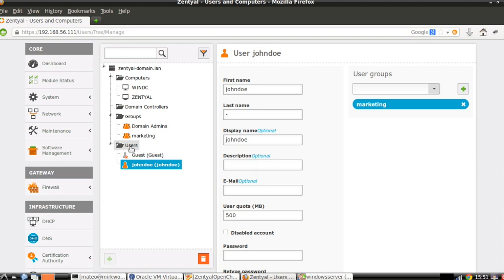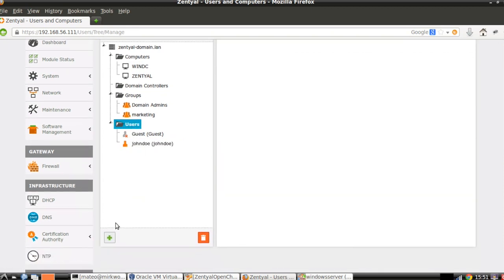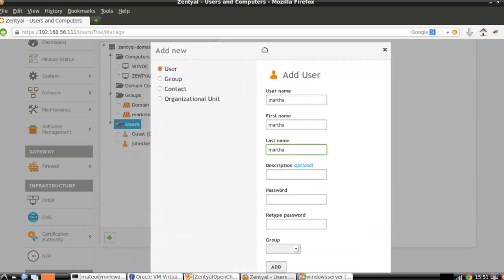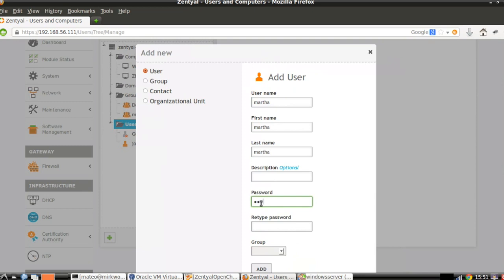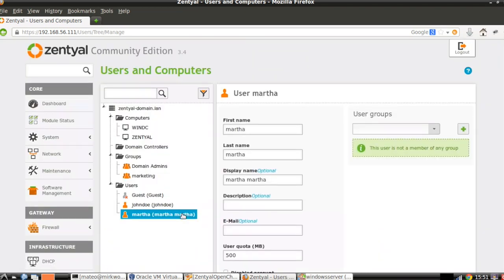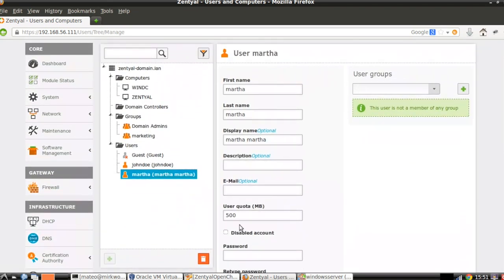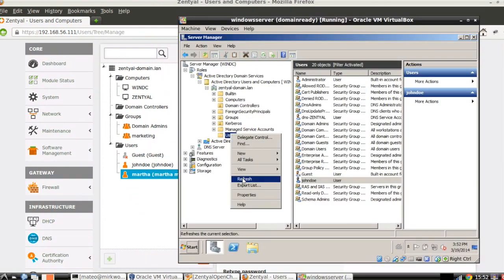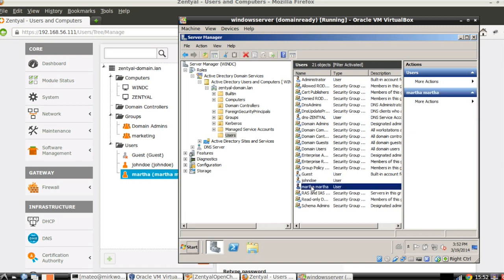Let's do it the other way around. Let's create a user here in Zentyal — some example user. This user was created in Zentyal, but if we go to the Windows server and refresh, here we have it — the user that we created in Zentyal.